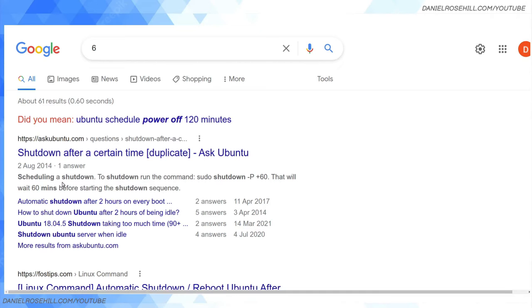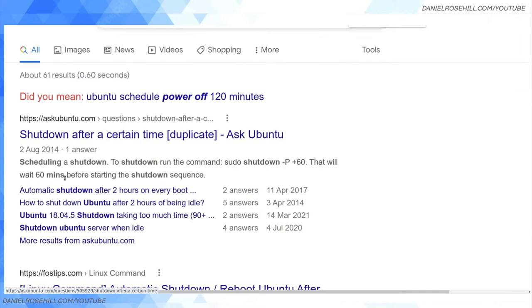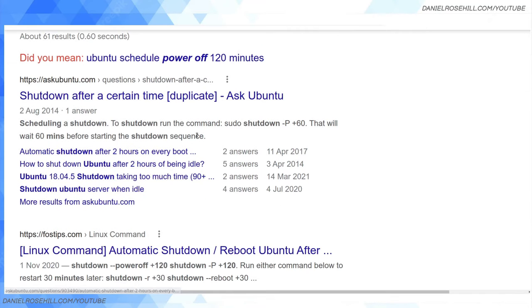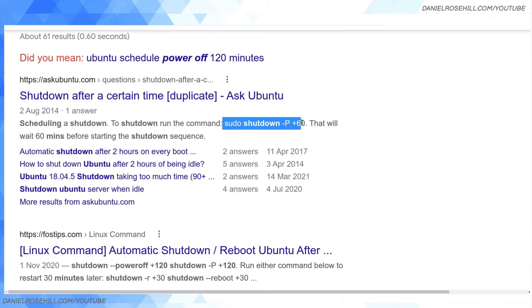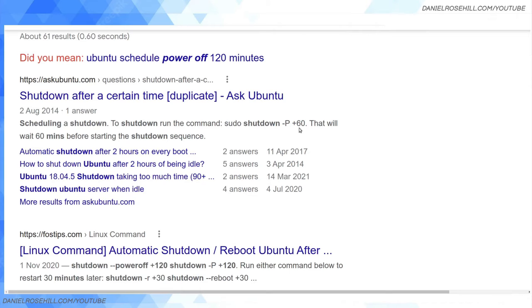I'm gonna make this super quick. I always forget this command but it's really simple. It's sudo shutdown on Ubuntu Linux. This will work, I use it all the time. Sudo shutdown minus capital P plus and then the number of minutes that you want to shut down.